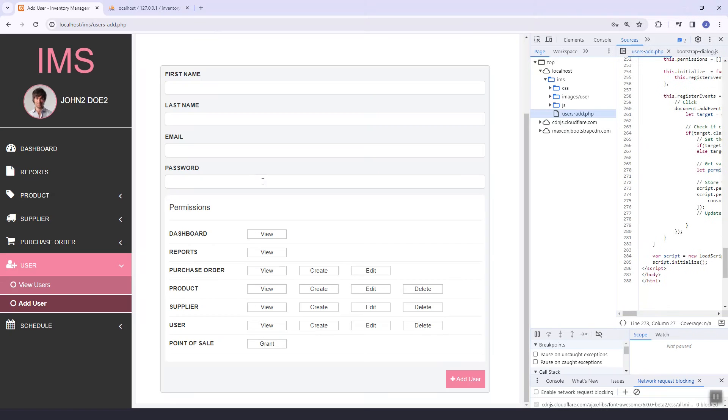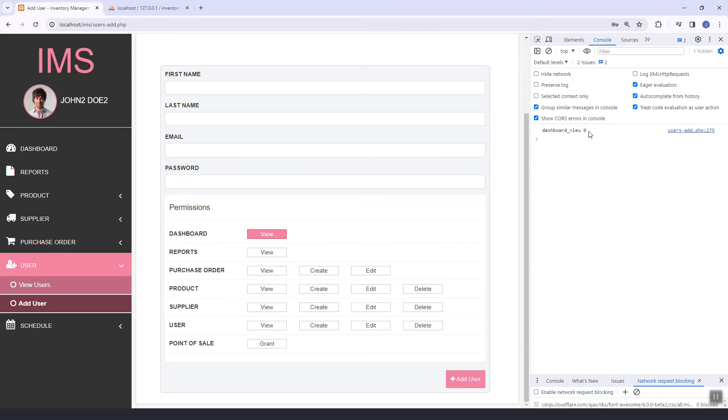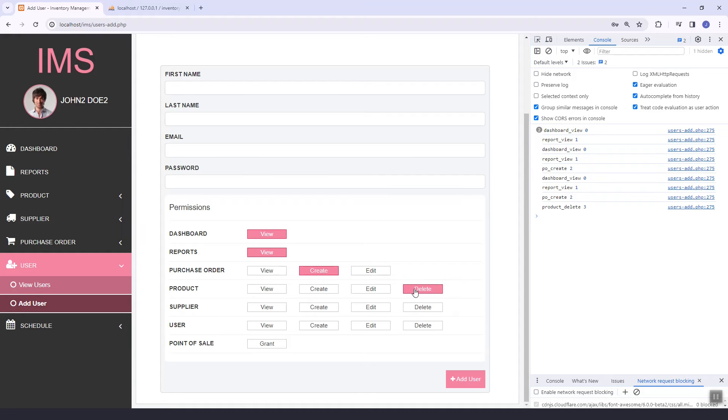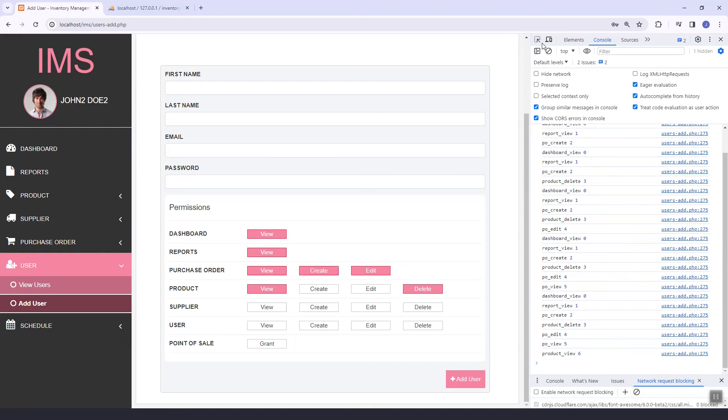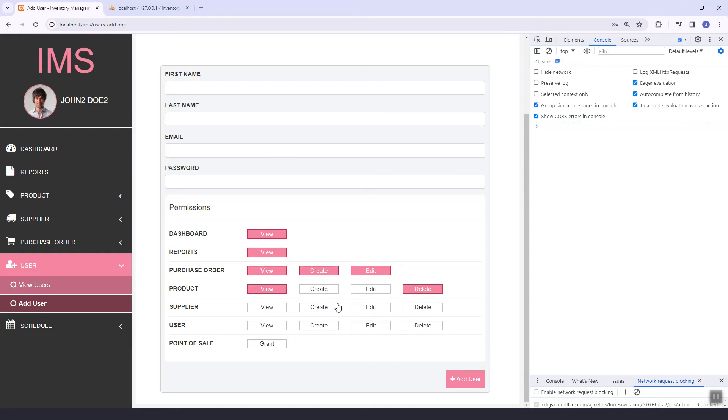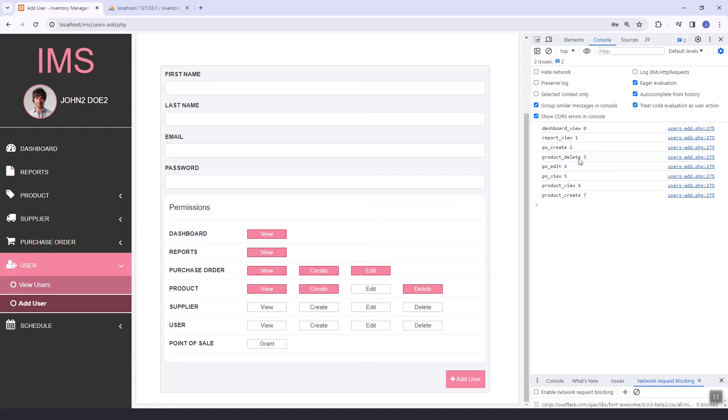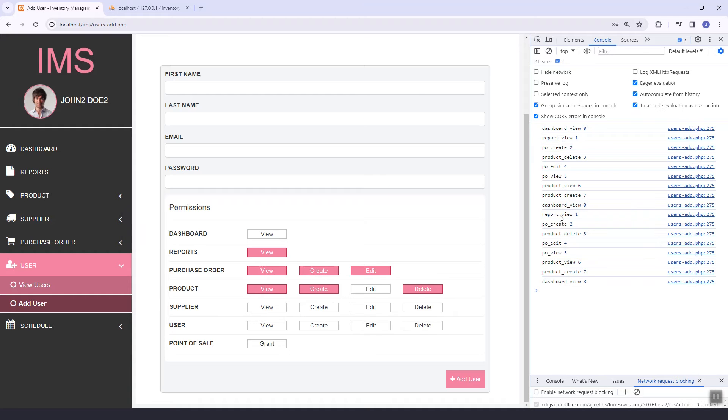Let's just use the script. As you can see here, report. As you can see...